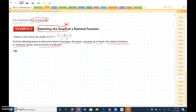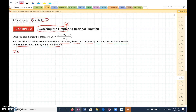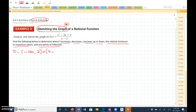For any of these last three lessons — the first derivative test, the second derivative test, and this lesson — the first thing you always want to do is identify the domain. The domain here is all real numbers except x = 2, because x = 2 would make the denominator zero, which makes it undefined.